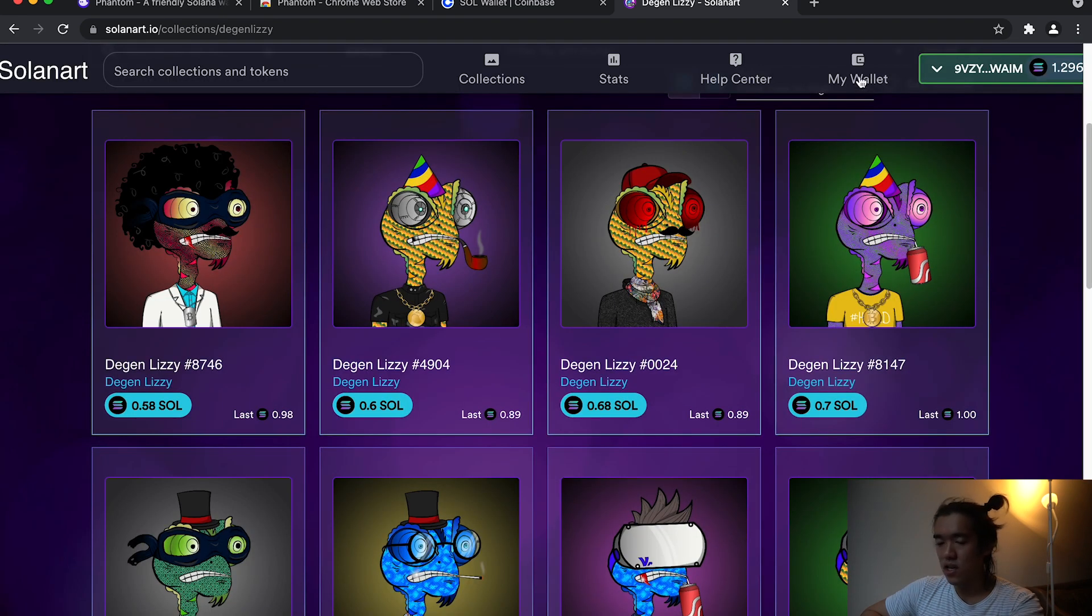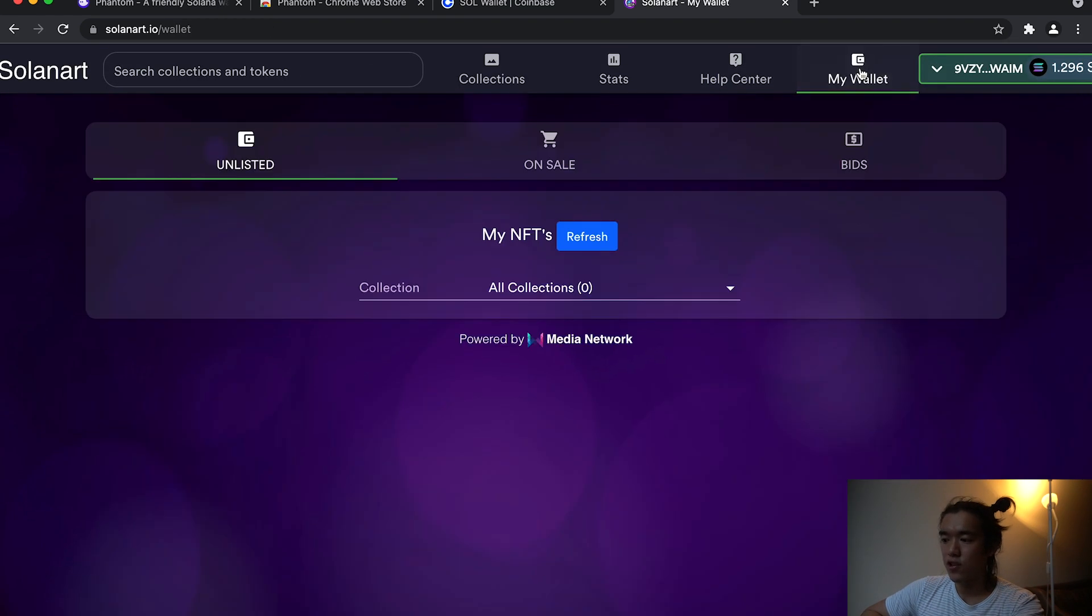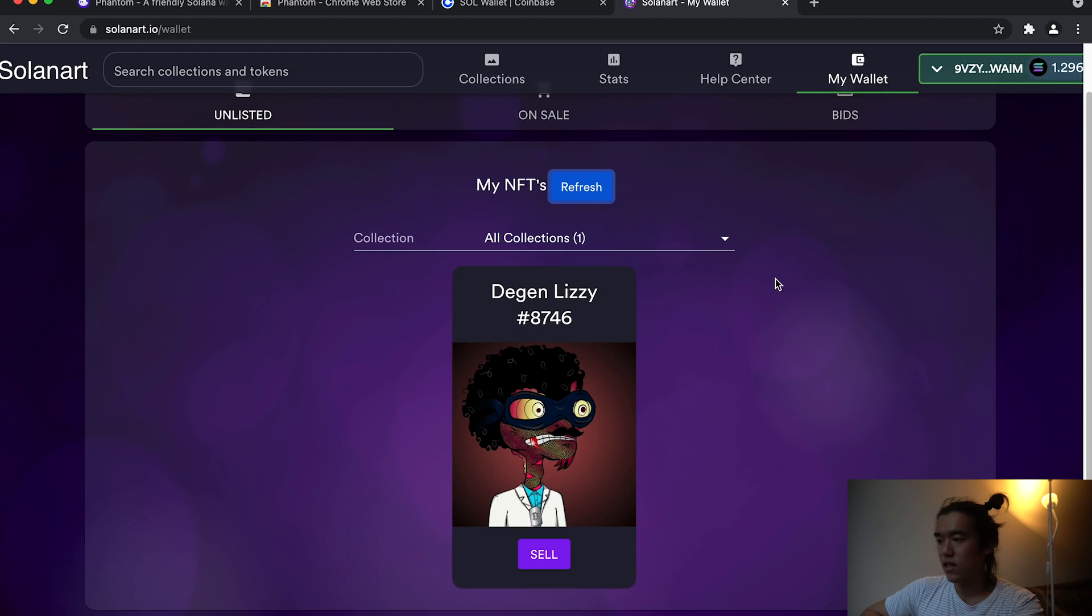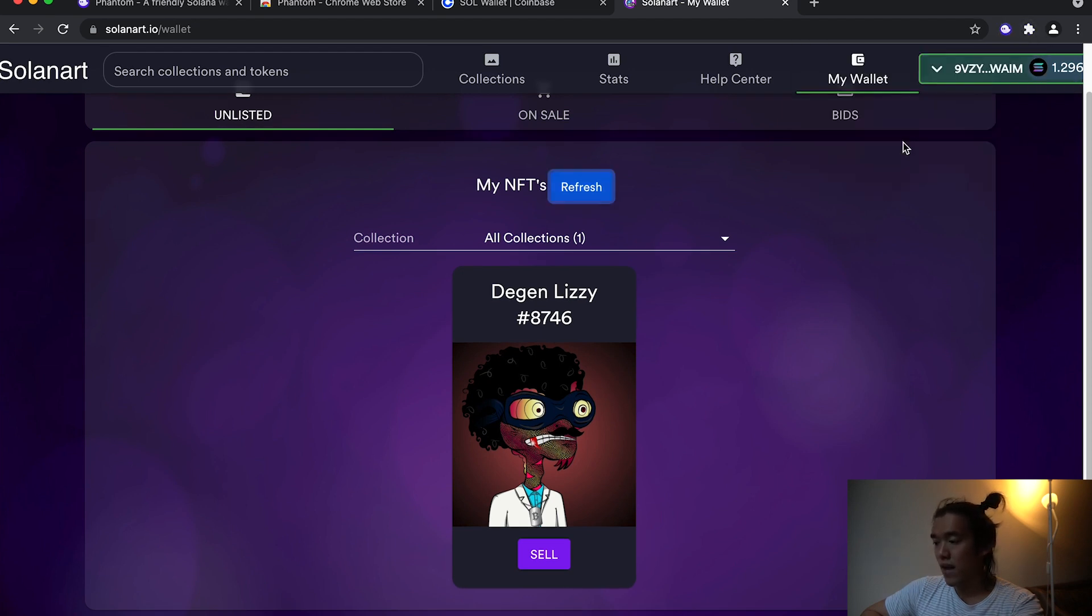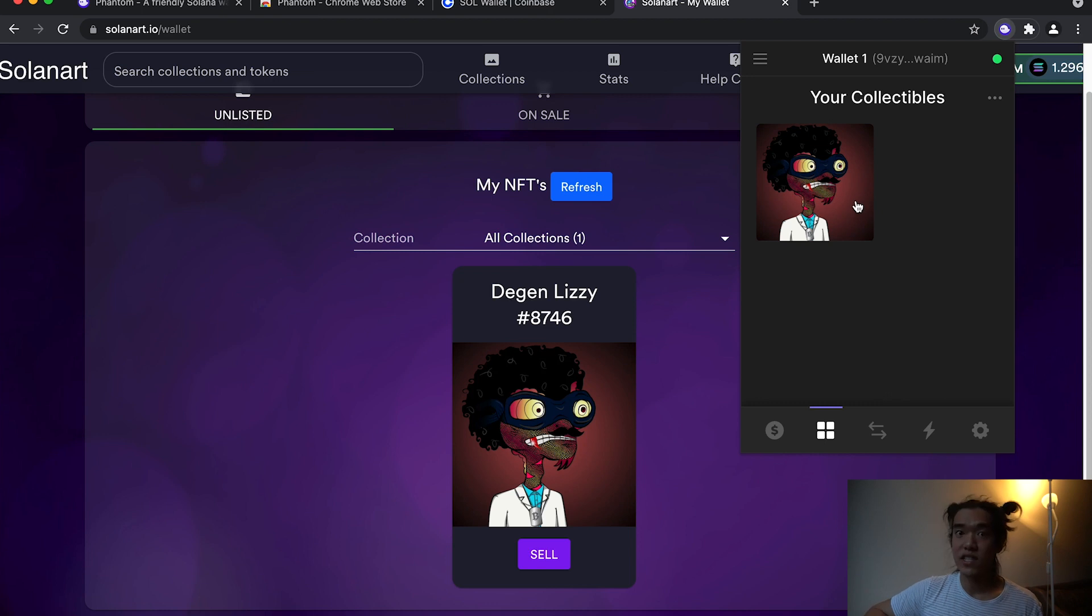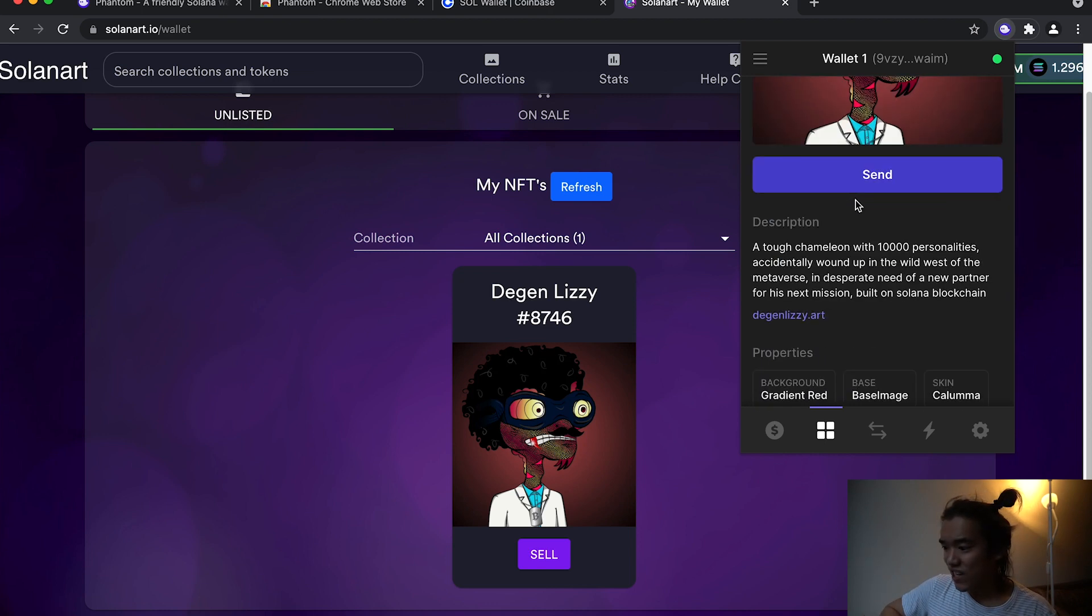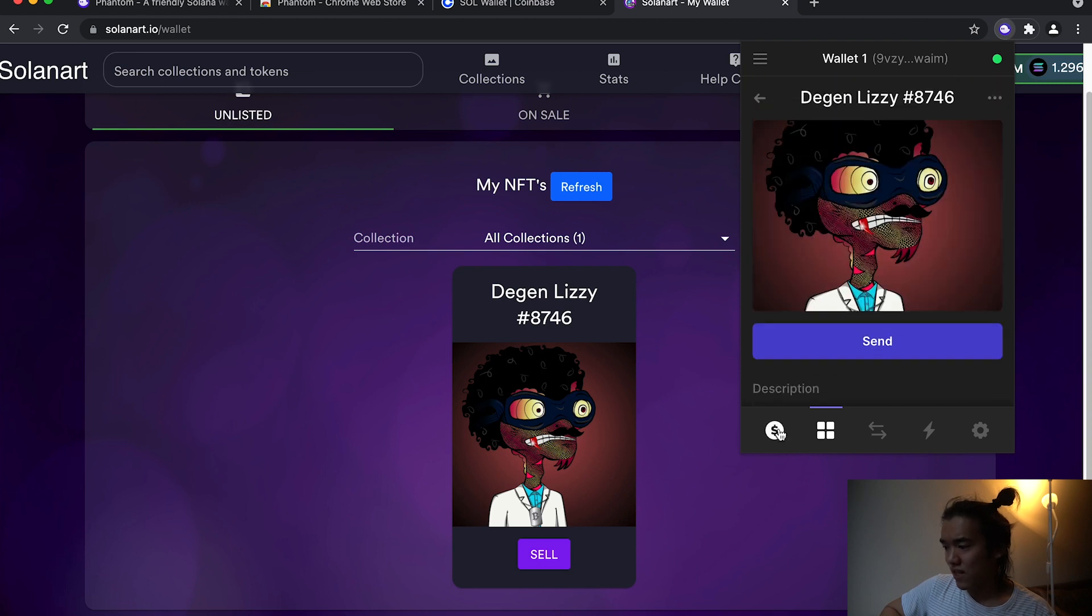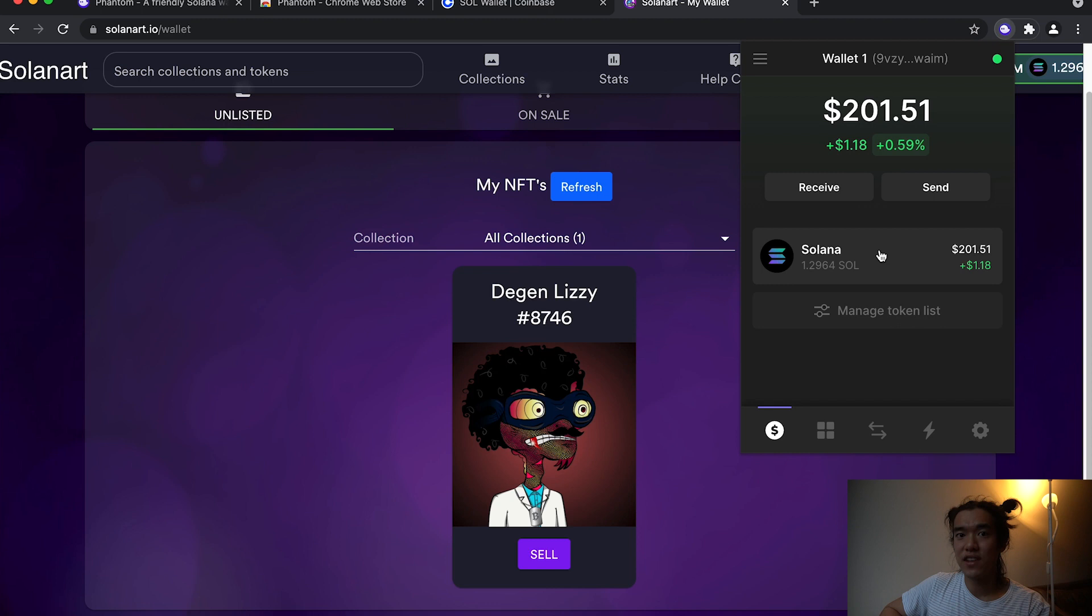And then on Solanart or whatever platform you're on, you can actually check your NFT. The good thing about Phantom wallet is if you go back to Phantom wallet, you can actually hit this squares tab on the bottom and it'll show you your collection of NFTs. And there's my Degen Lizzy with a description, link, properties and everything. And as you saw, I was at 1.87 and this cost me about 0.58 and it did decrease. So yeah, that's it for this video.